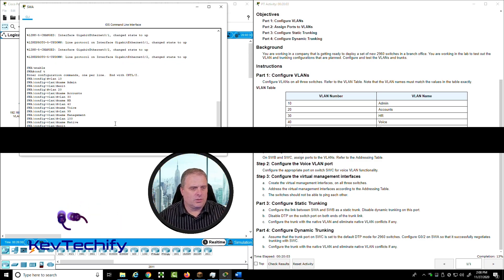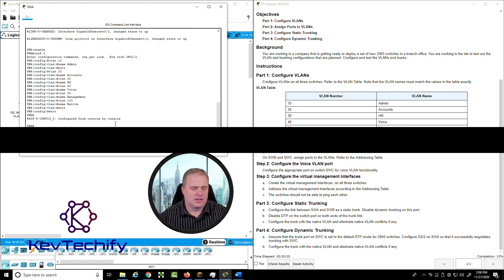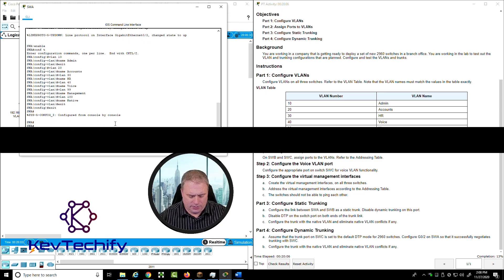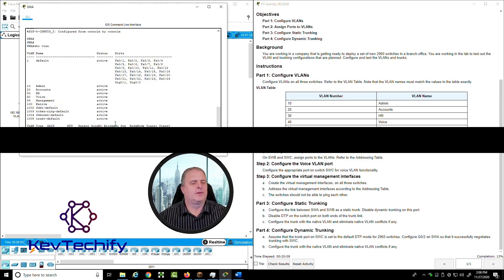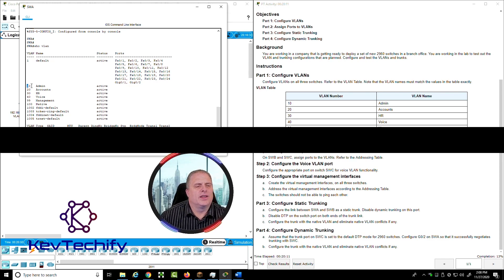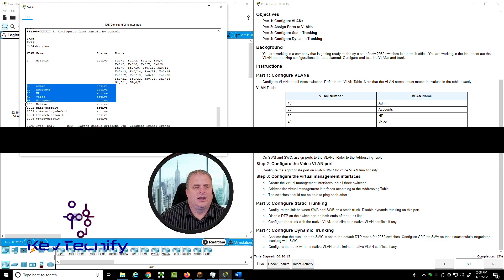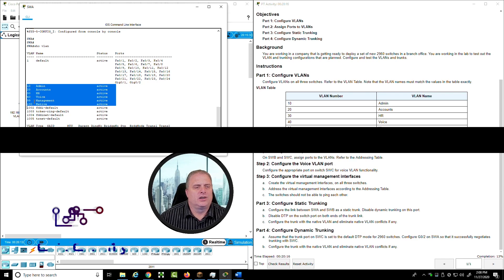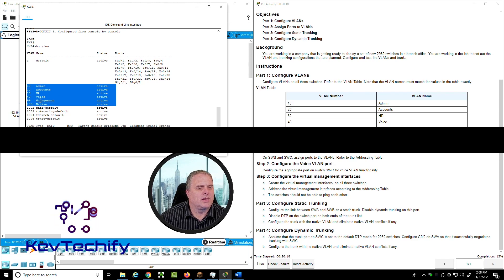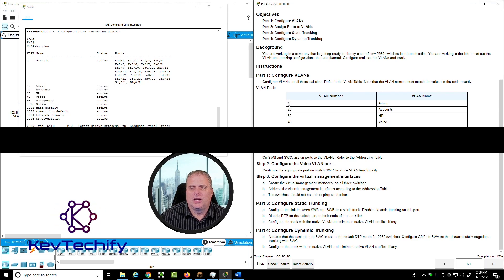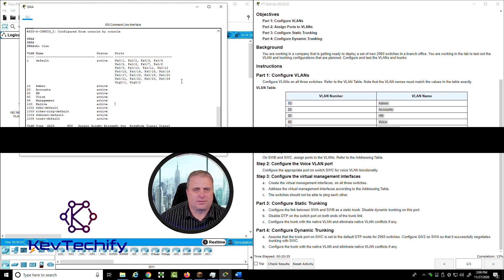Type exit twice to return to privileged exec mode, then do a 'show vlan'. We can see VLANs 10, 20, 30, 40, 99, and 100 are all there. Let's verify they're spelled correctly and match the table — that all looks good. Go ahead and minimize that.